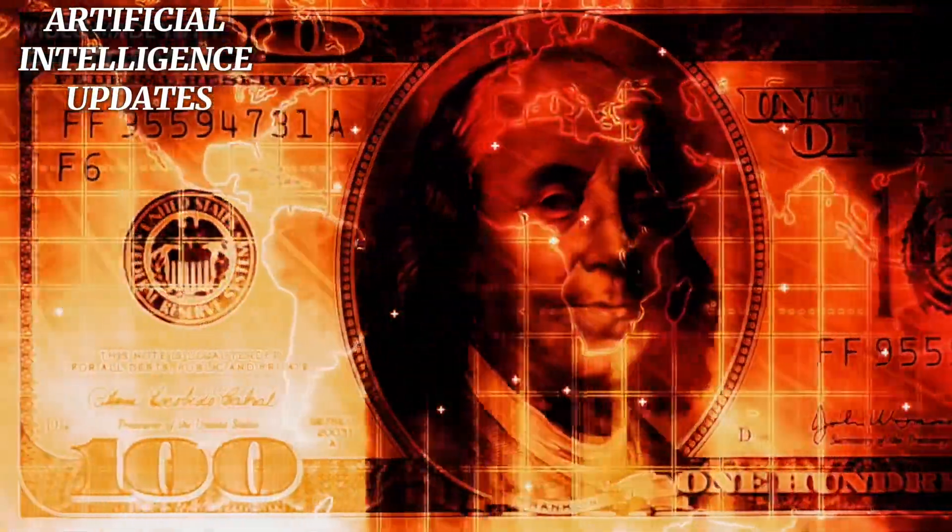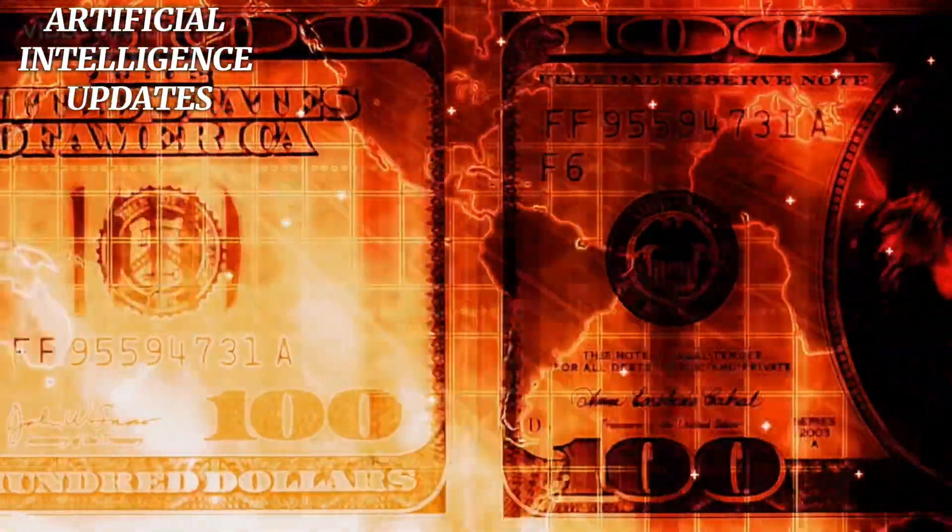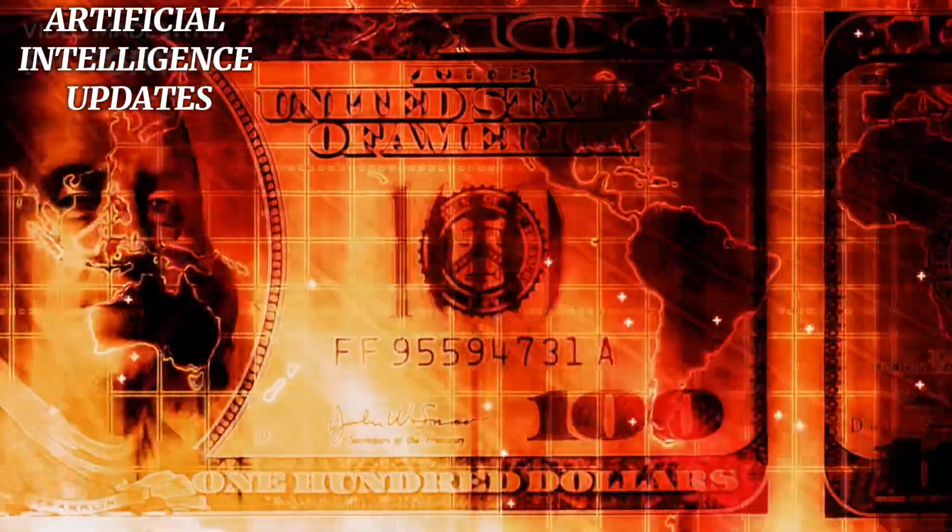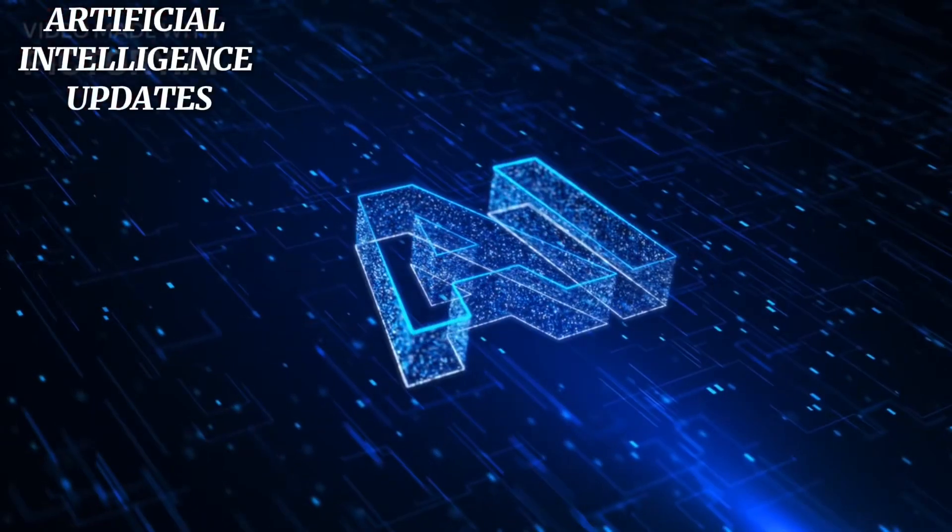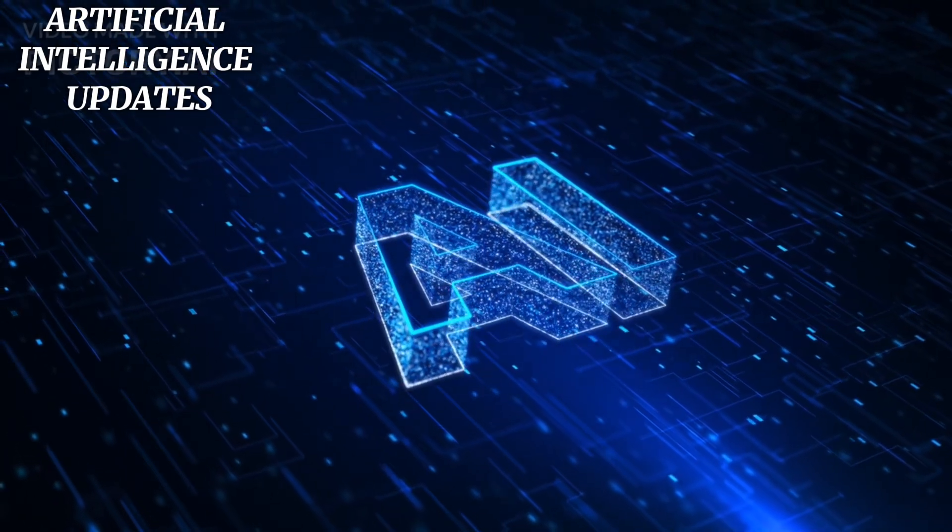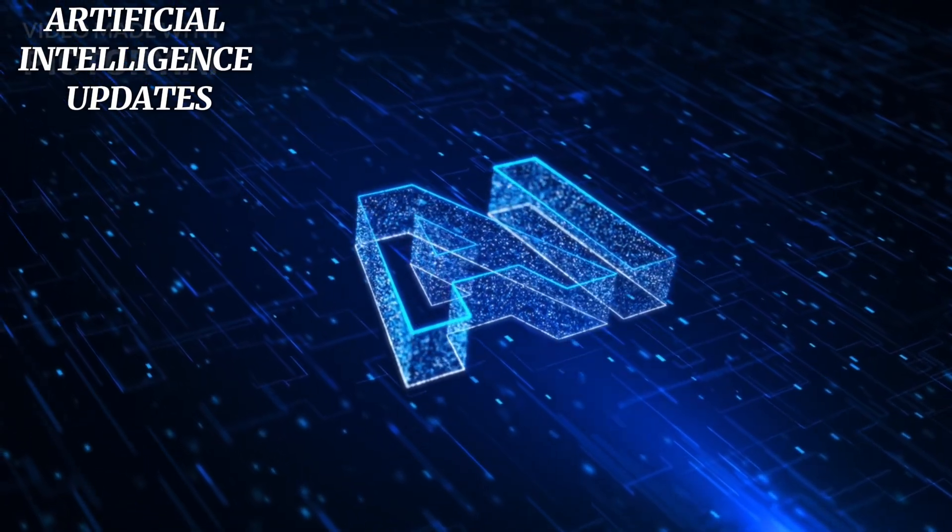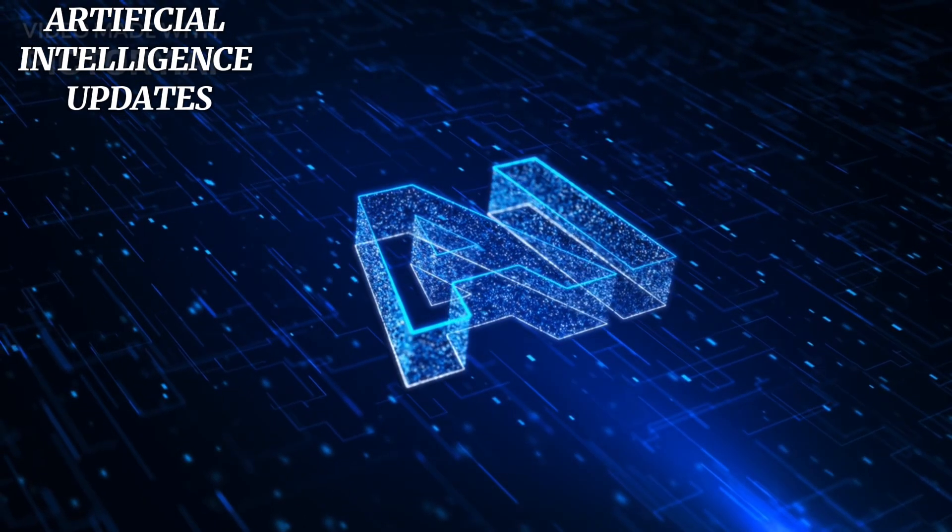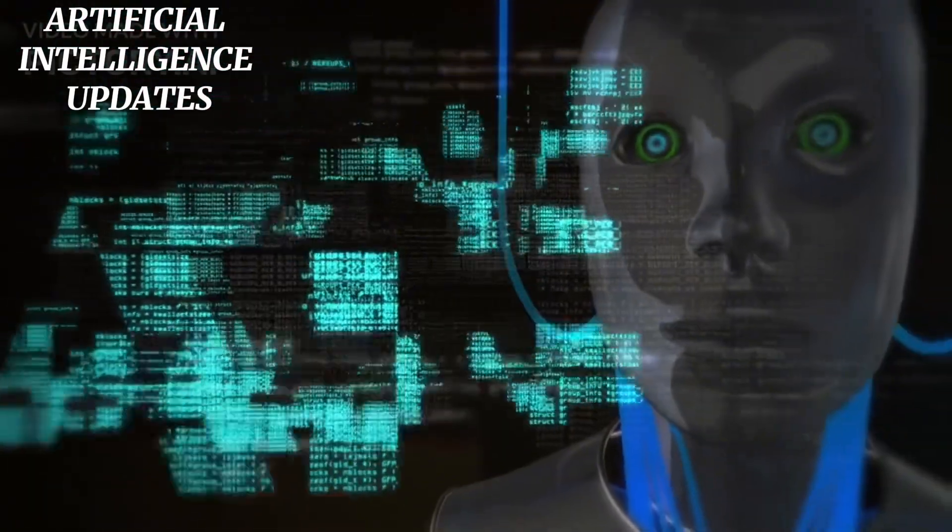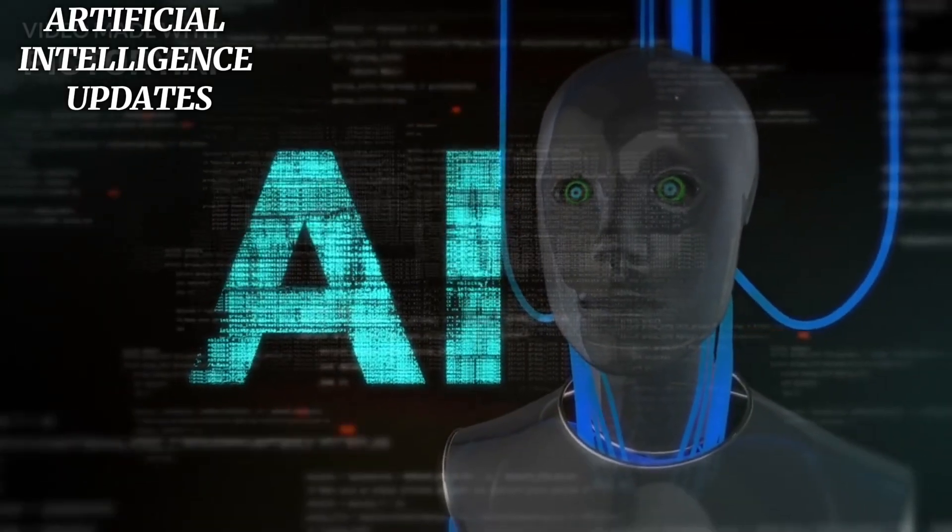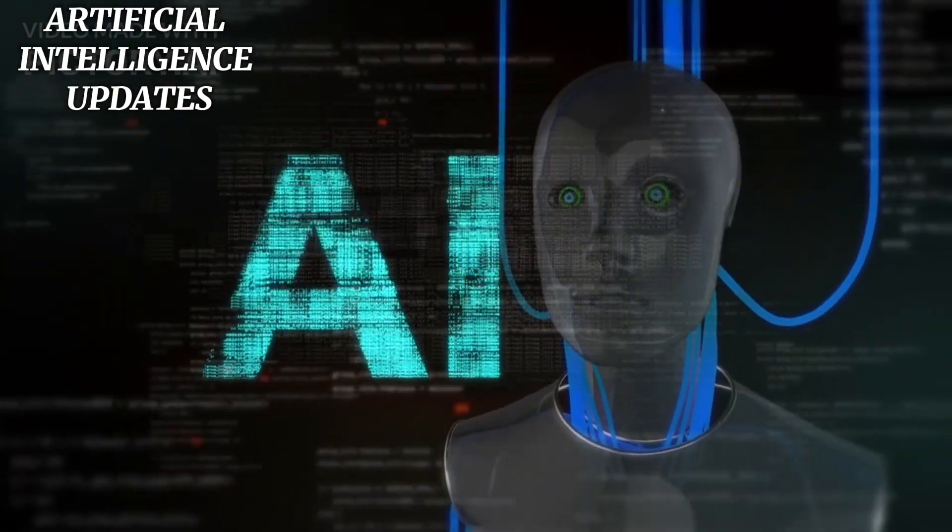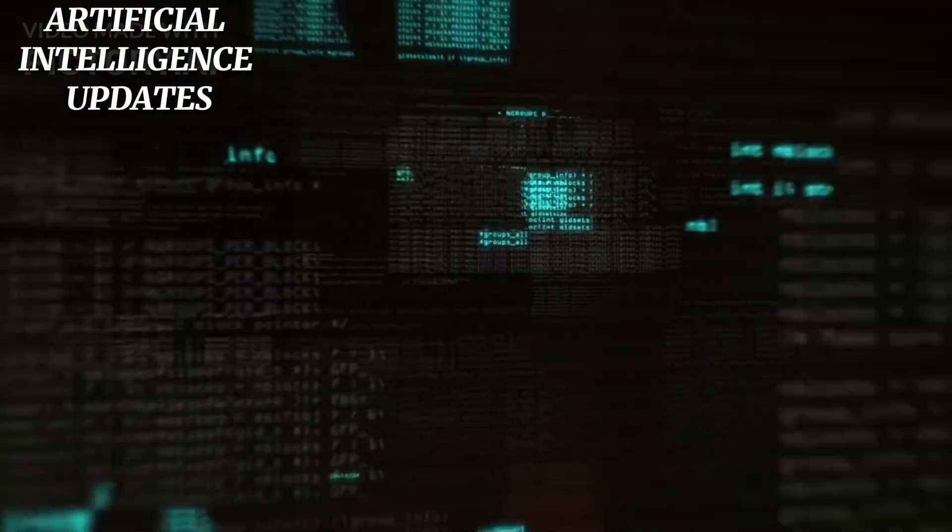To put this into perspective, Google-backed Anthropic, another competitor, expects to burn through $2.7 billion this year. This has ignited concerns about OpenAI's future, particularly with the rise of free and open-source AI models like Meta's Llama 3.1. This model allows developers free access to its code, potentially undercutting OpenAI's paid offerings, especially as some businesses are wary of AI's cost and accuracy.